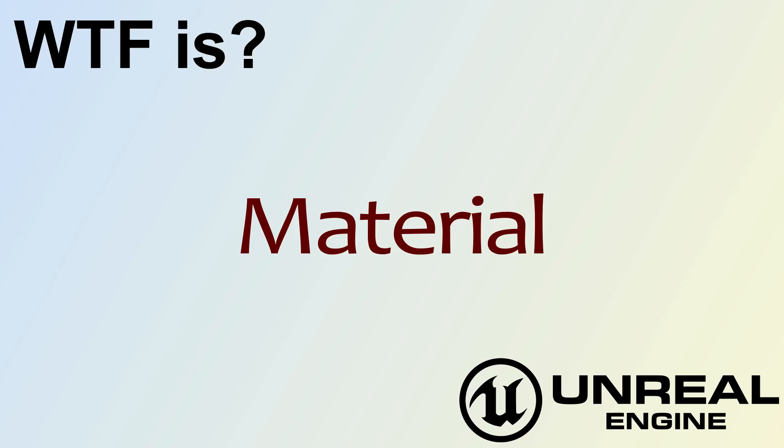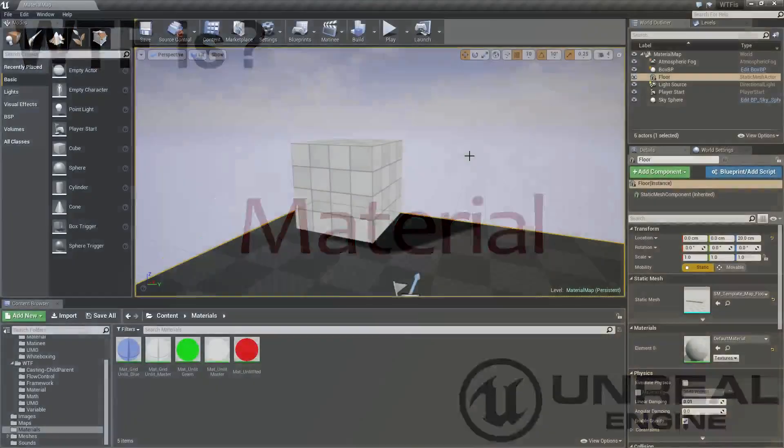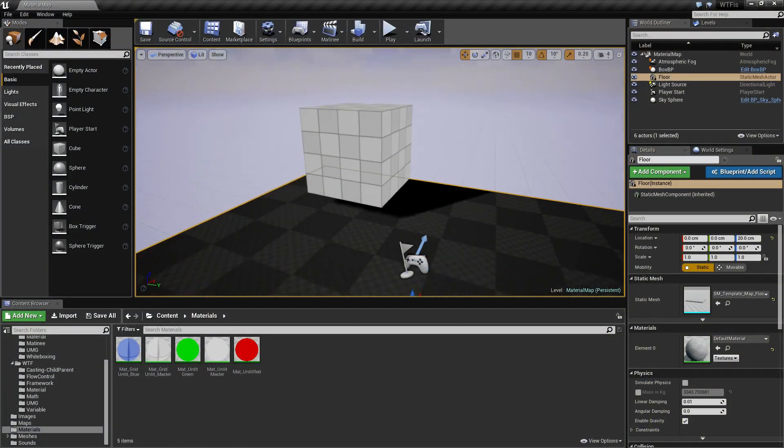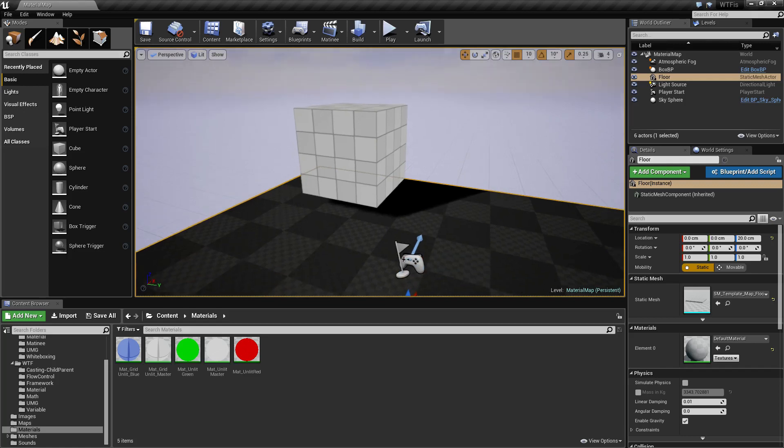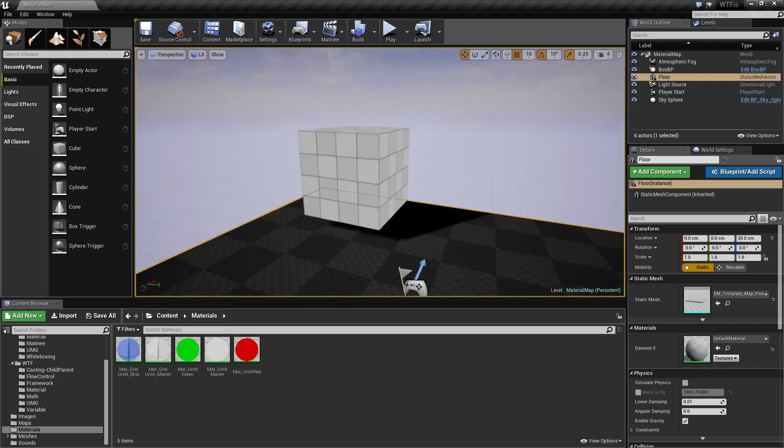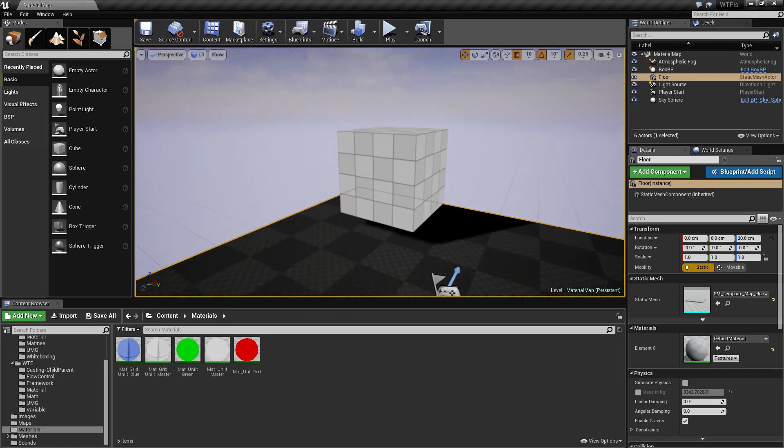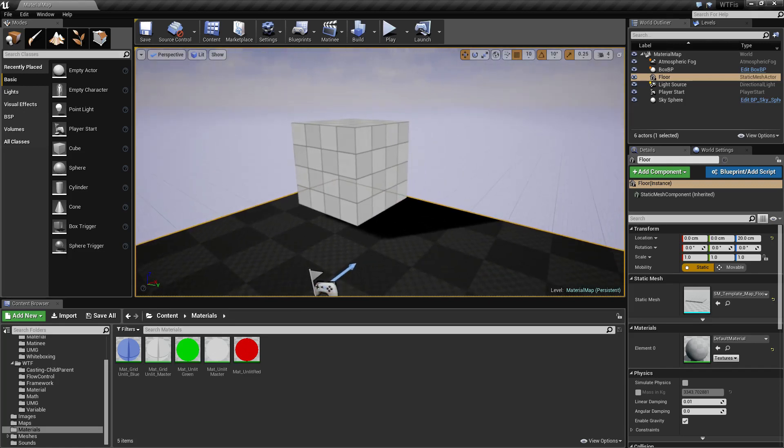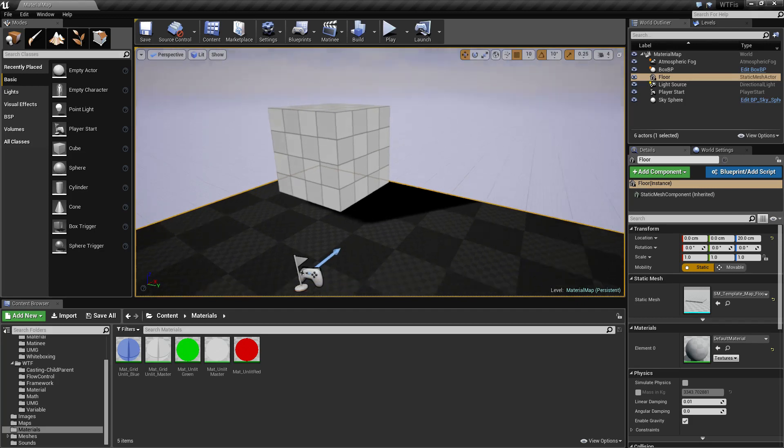Hello, welcome to the video for what is a material? So, materials are the things that make your stuff look like the way it looks. That's the basic and simplest high-level way of doing it.